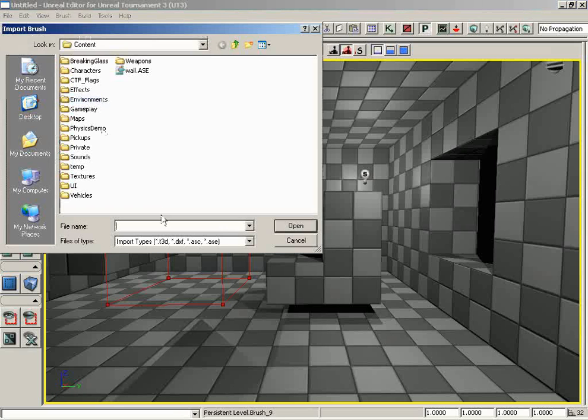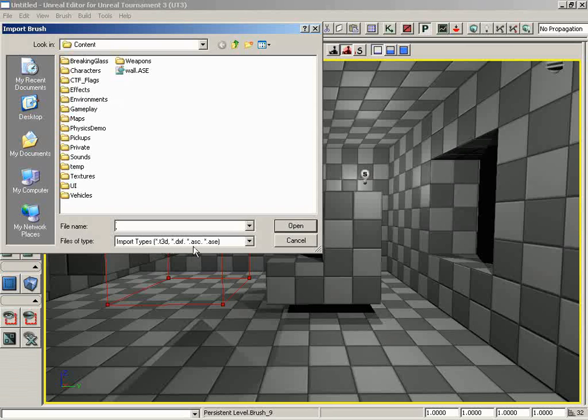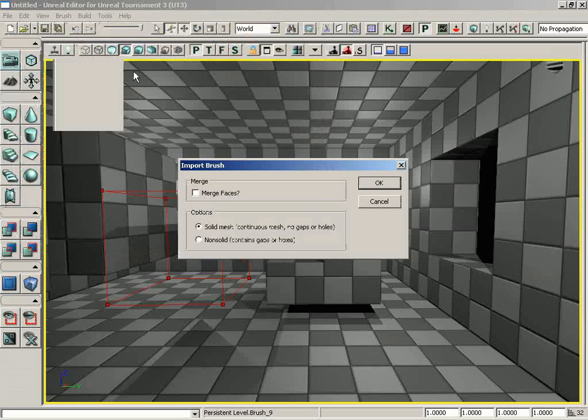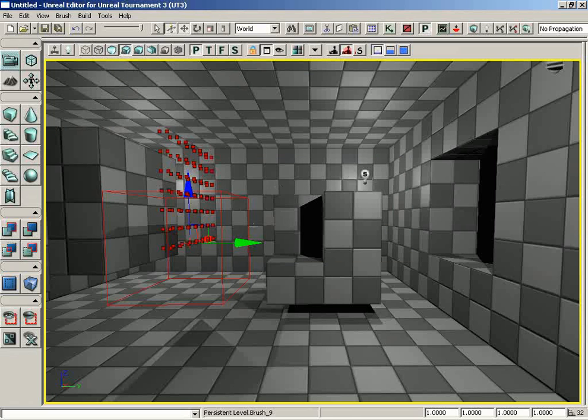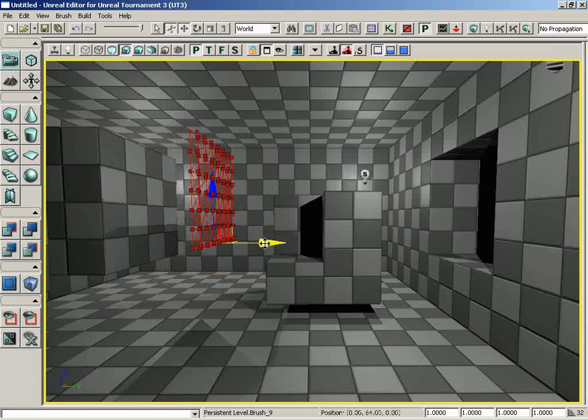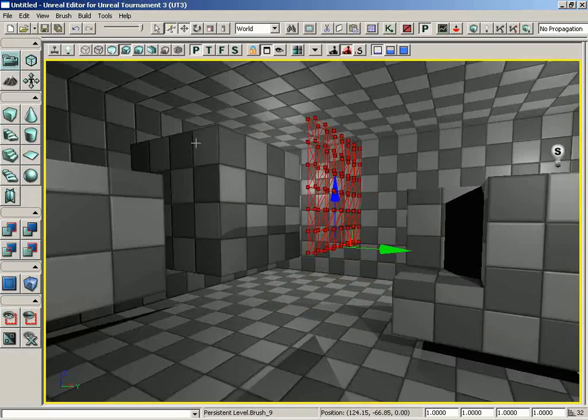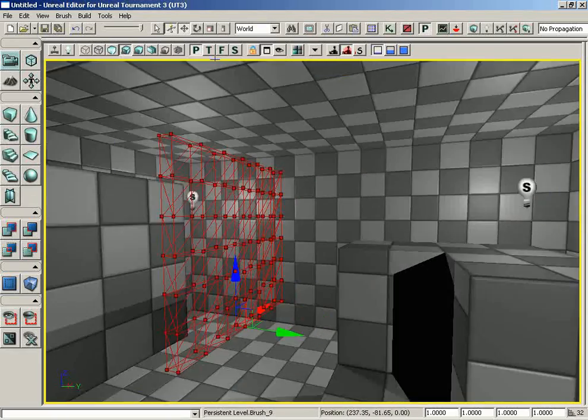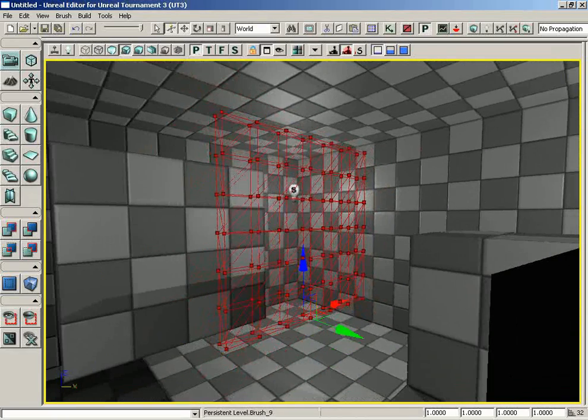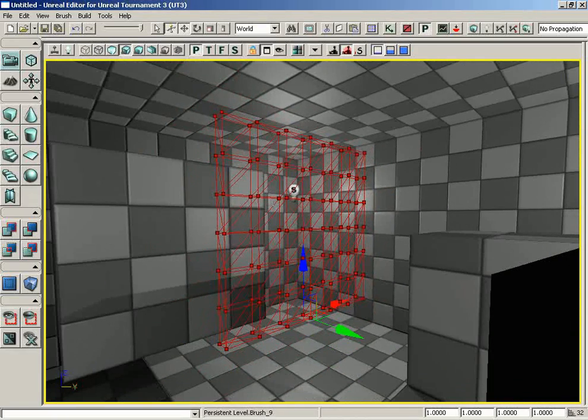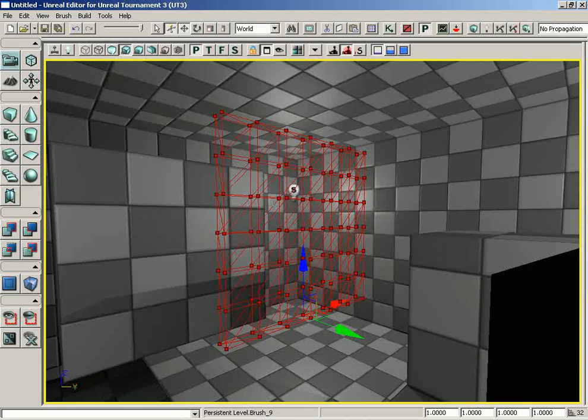We can import a brush. If we have saved out a 3D model in T3D, DXF, ASC, or SE format, we can bring those in. There's already one in here - wall.asc. Let's make sure solid mesh is activated and click OK. Our red builder brush conforms to the actual polygonal model of wall.asc. Using this method, you could create your own BSP brushes in external applications such as Maya or 3ds Max.